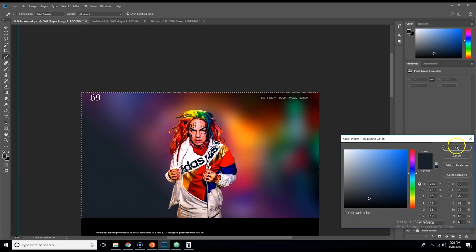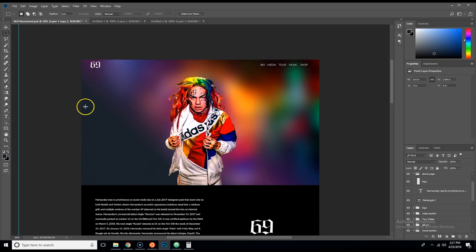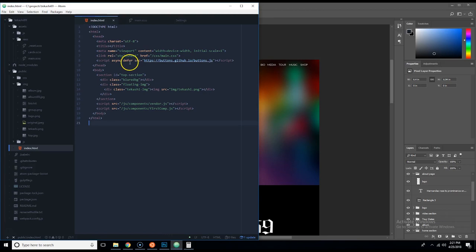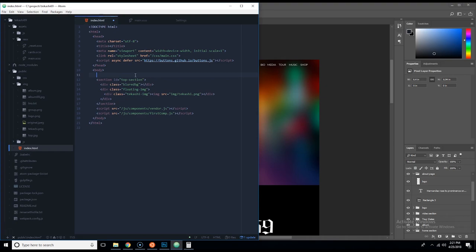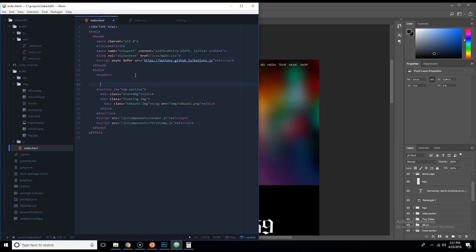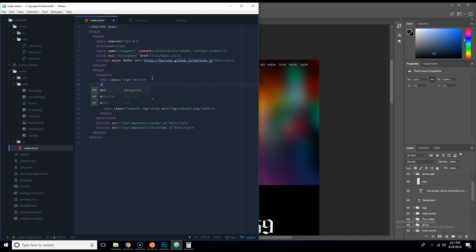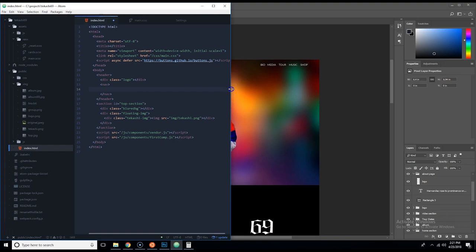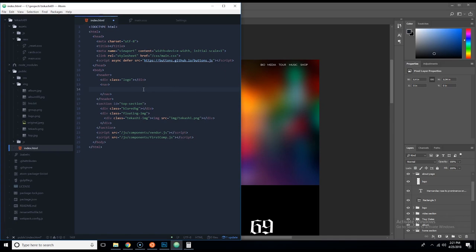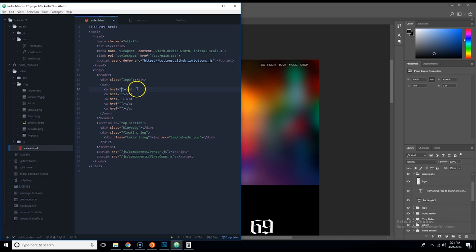Now let's work on the header — I was going to leave it for the next video but let's knock this out so we can do one section per video. We come to the HTML, go to top-section, and add: a header element, a logo div, and a nav element. Inside the nav we do a times 5 to create five anchor links.